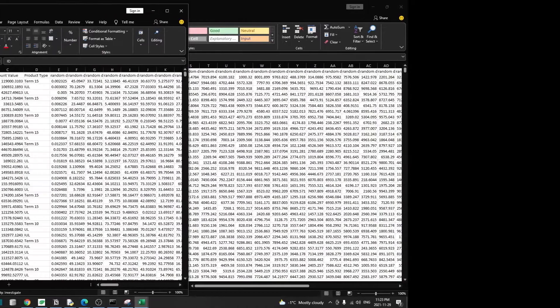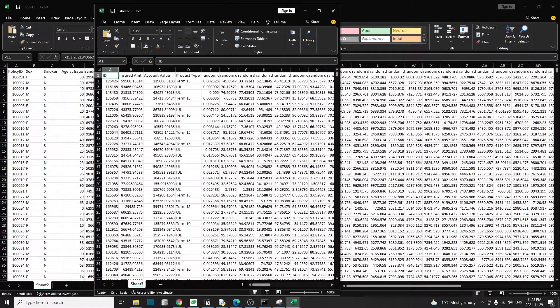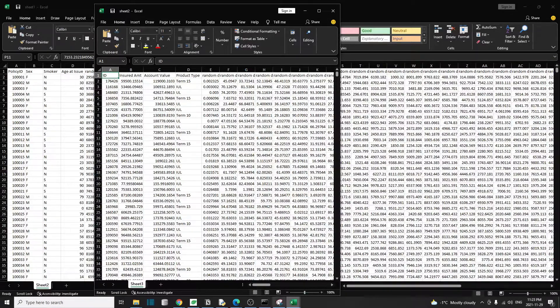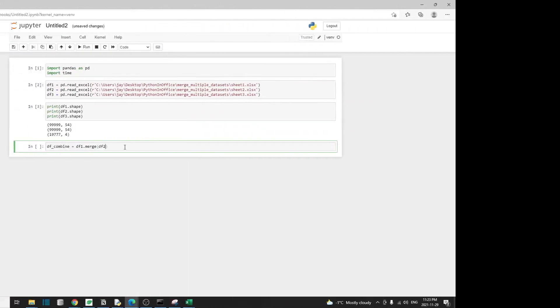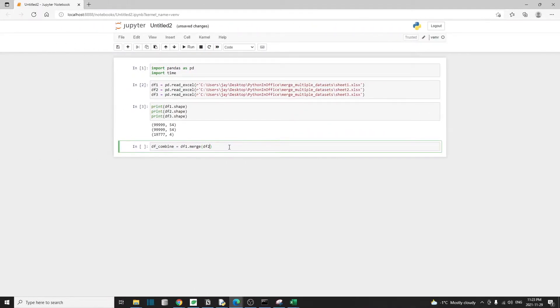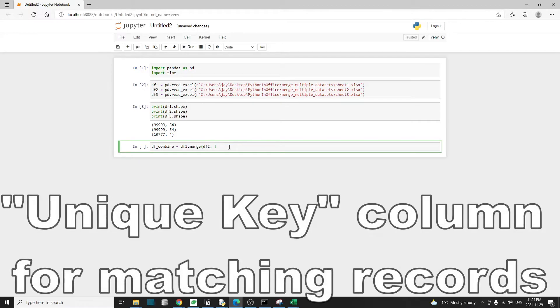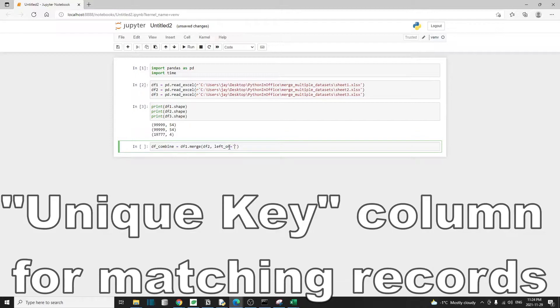In df1, the column is called policy ID, and in df2, the column is called ID. So they have different names. What we have to do is tell pandas what columns to use. So we use the argument left_on to specify the column name in the first table or the left table, which is policy ID.